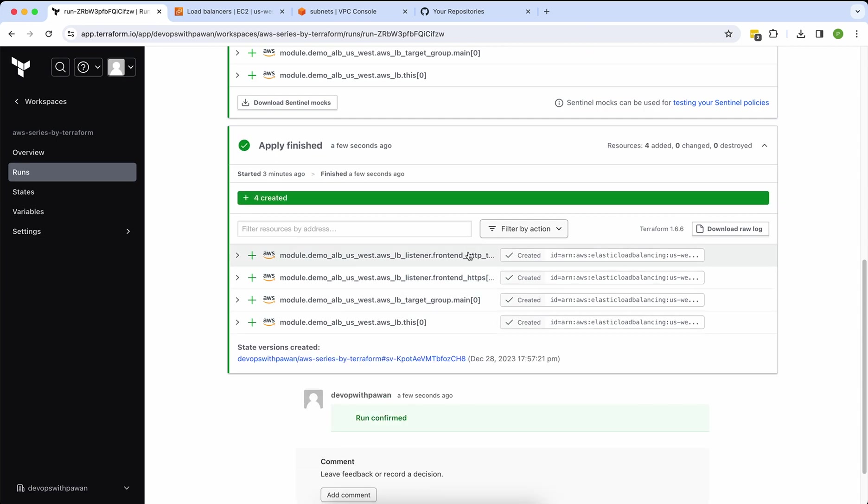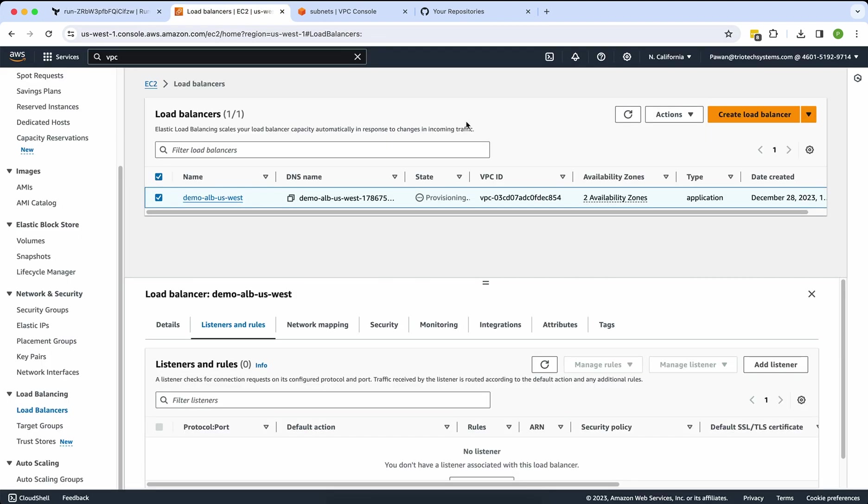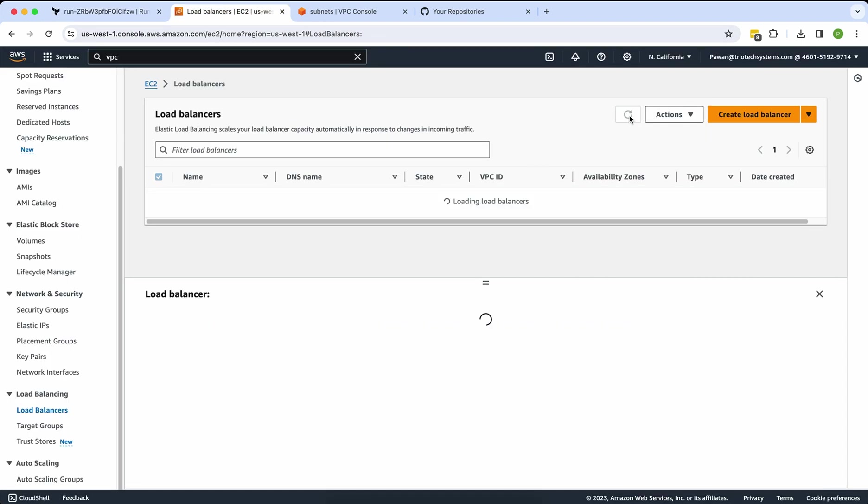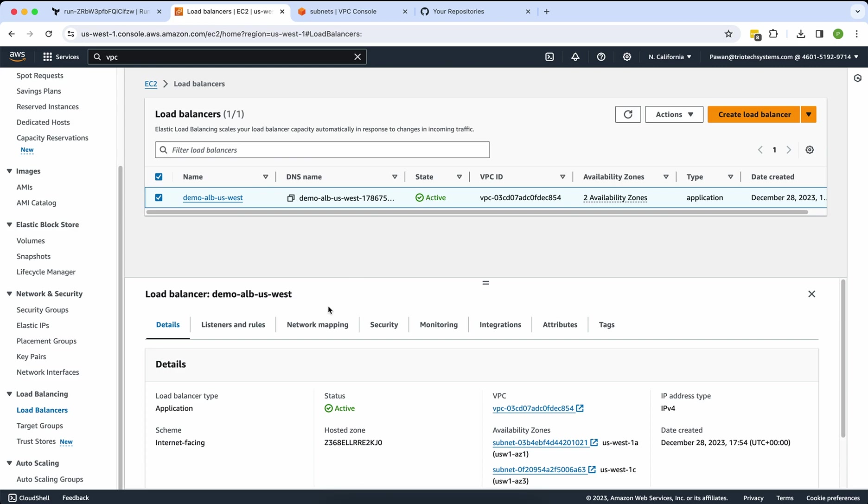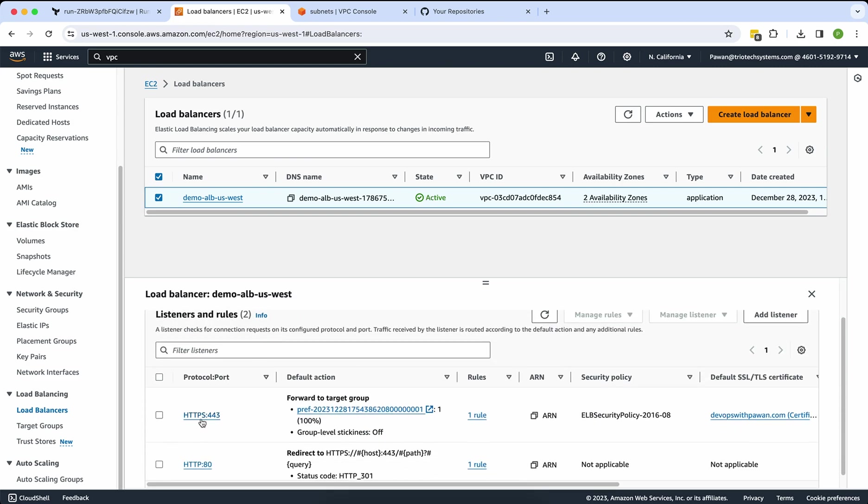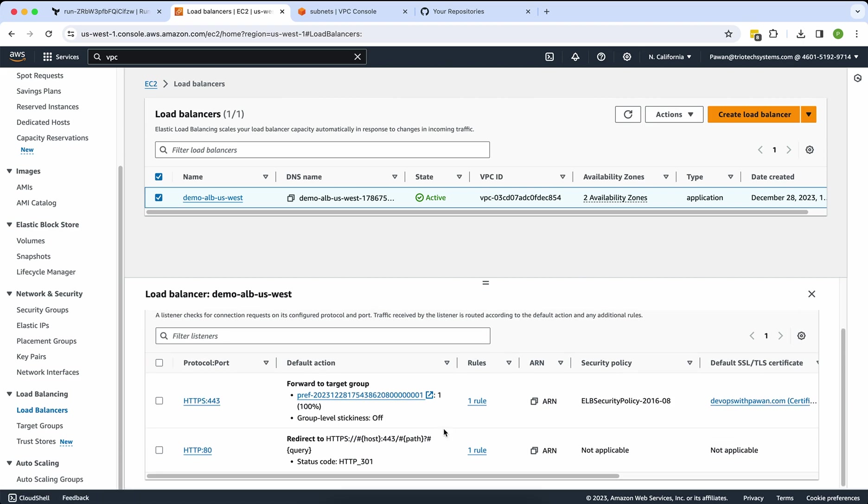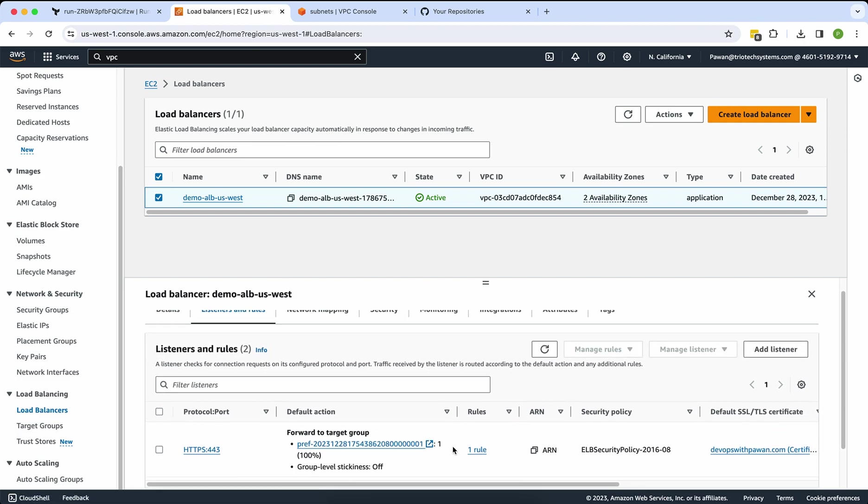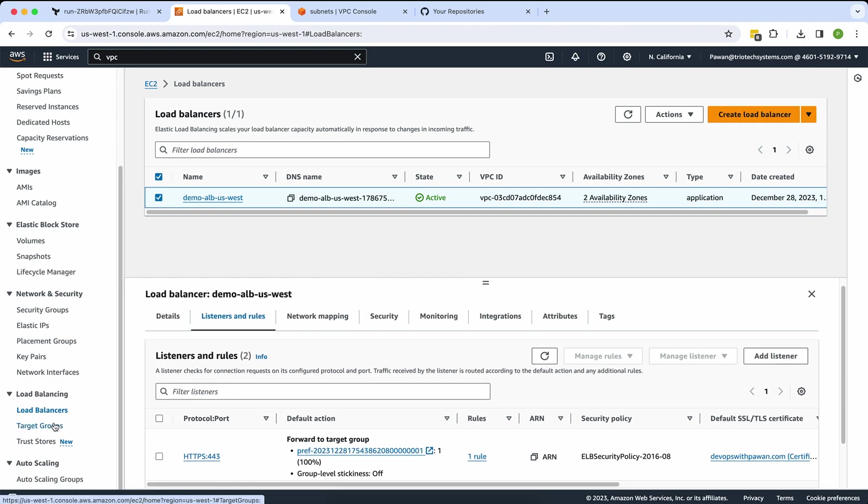You can see, immediately it's creating. Four resources have been created. Let me go and see again. It's active status. I will check on listeners. There's HTTP and HTTPS. HTTPS is also redirecting the TLS certificate, and HTTP is forwarding to my HTTP listener. I will go and show you the target groups.